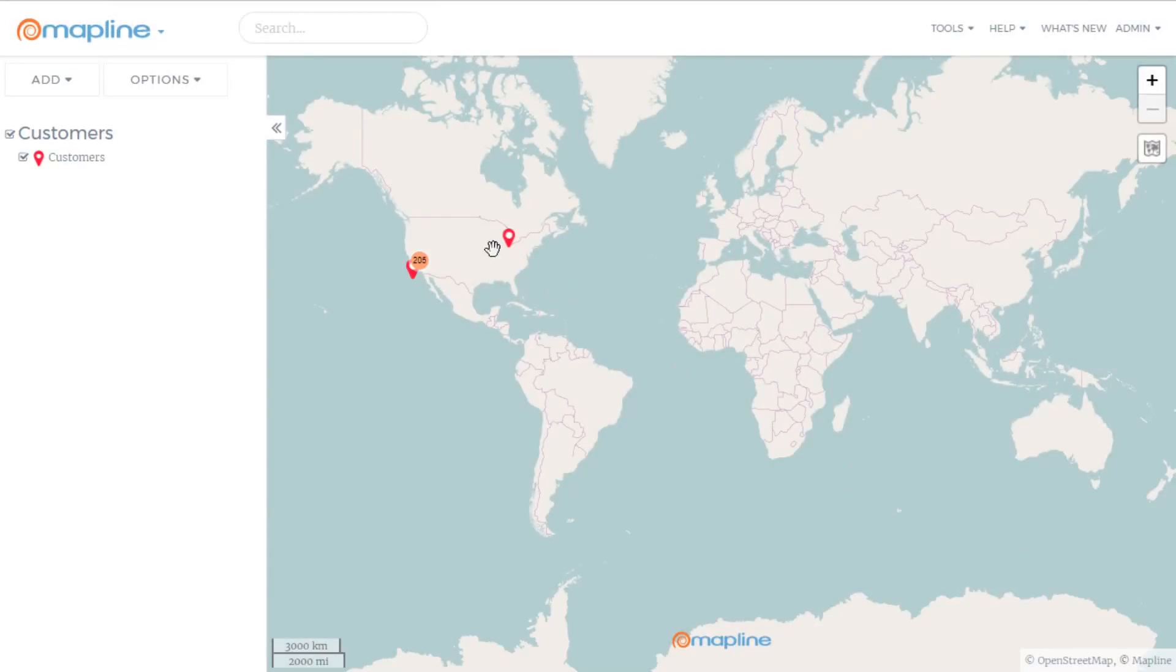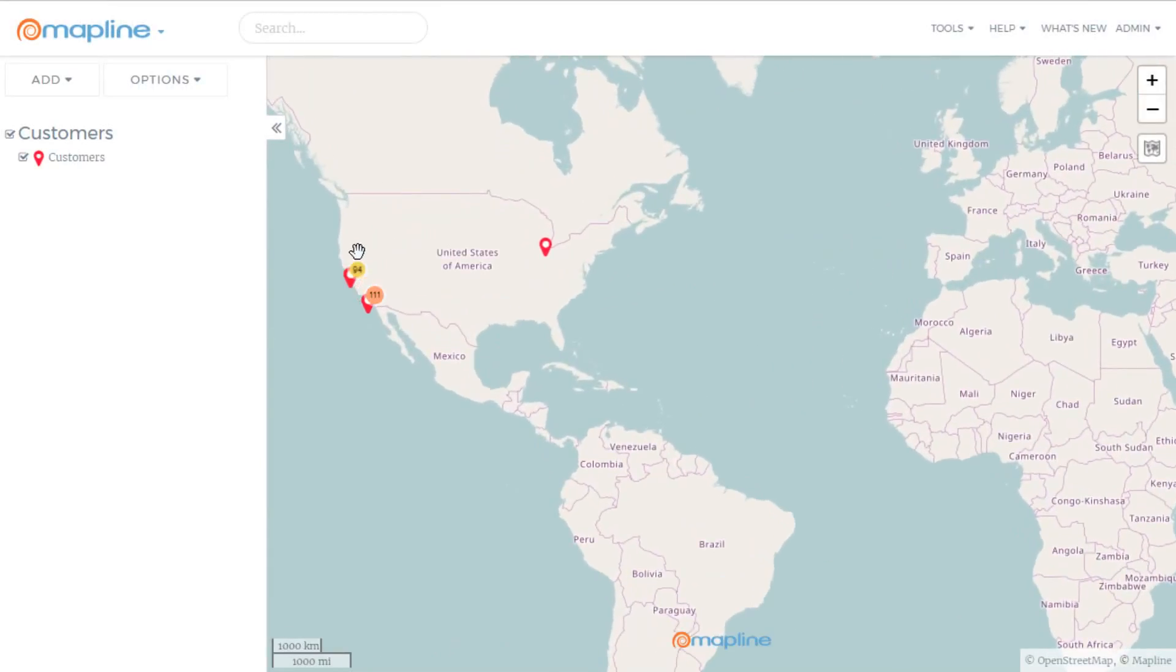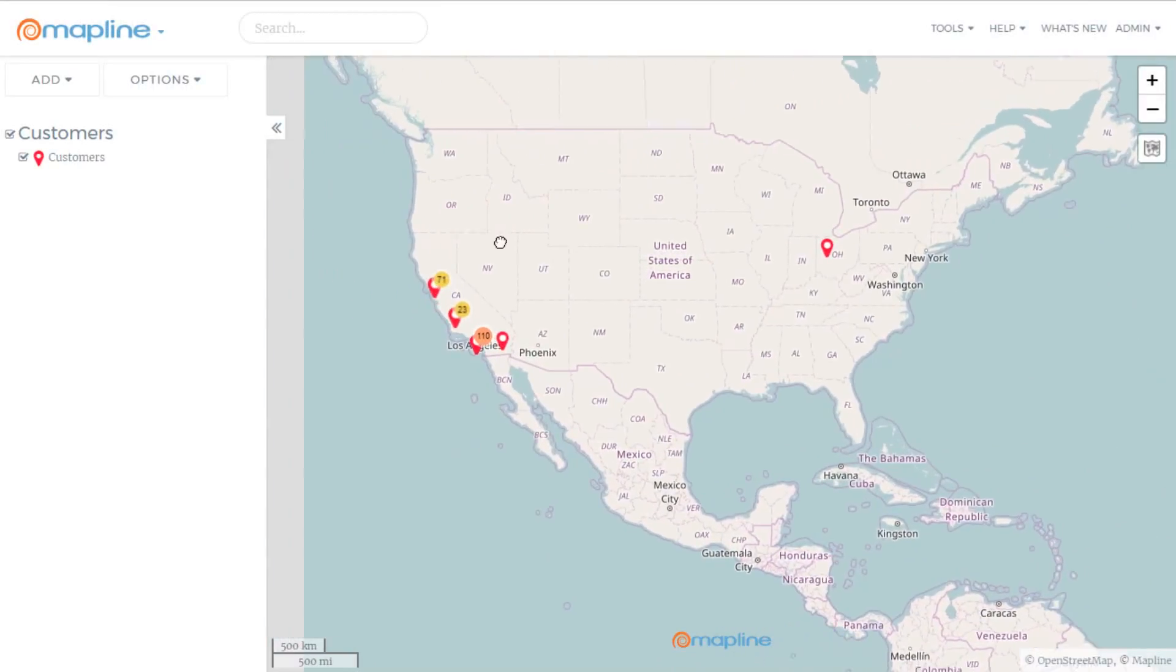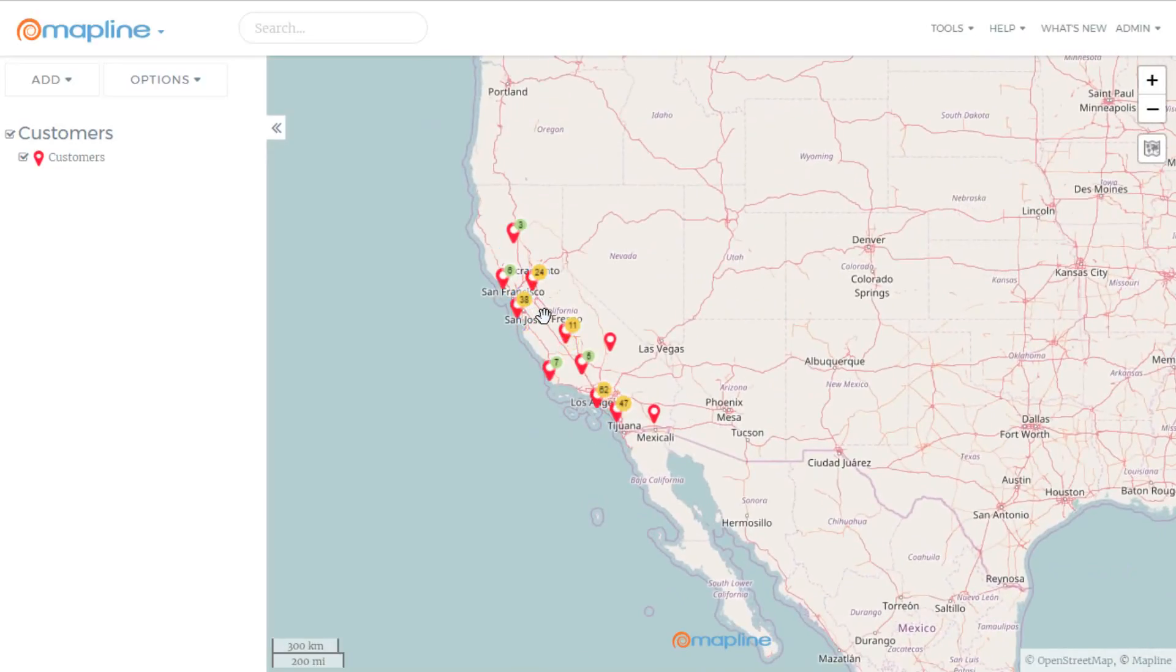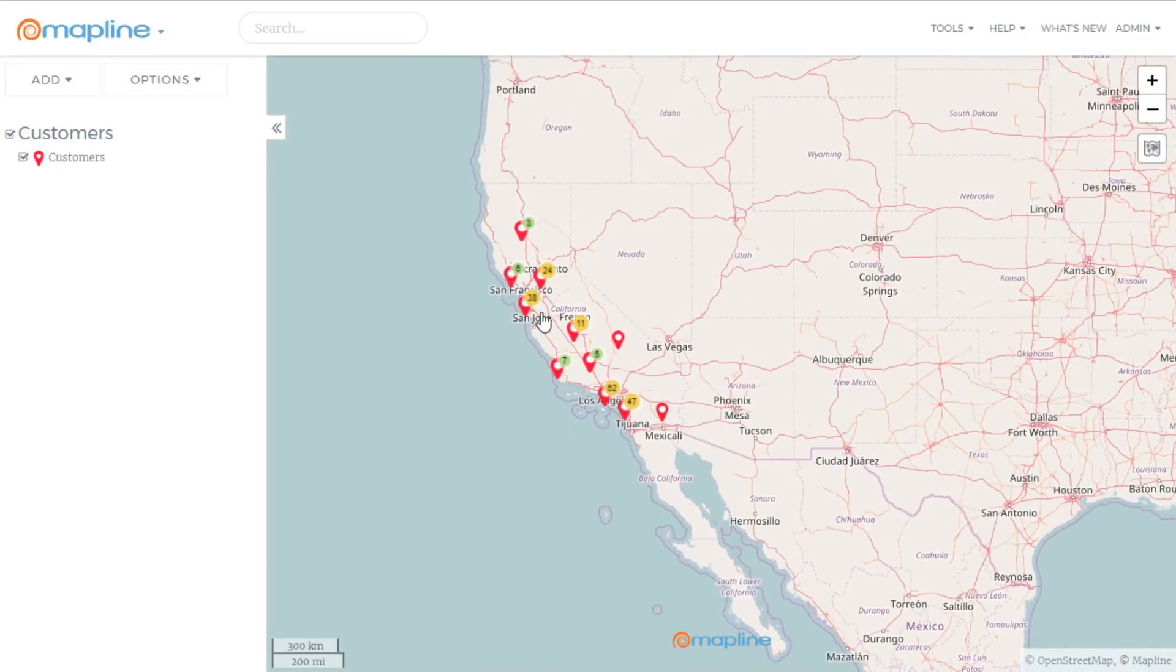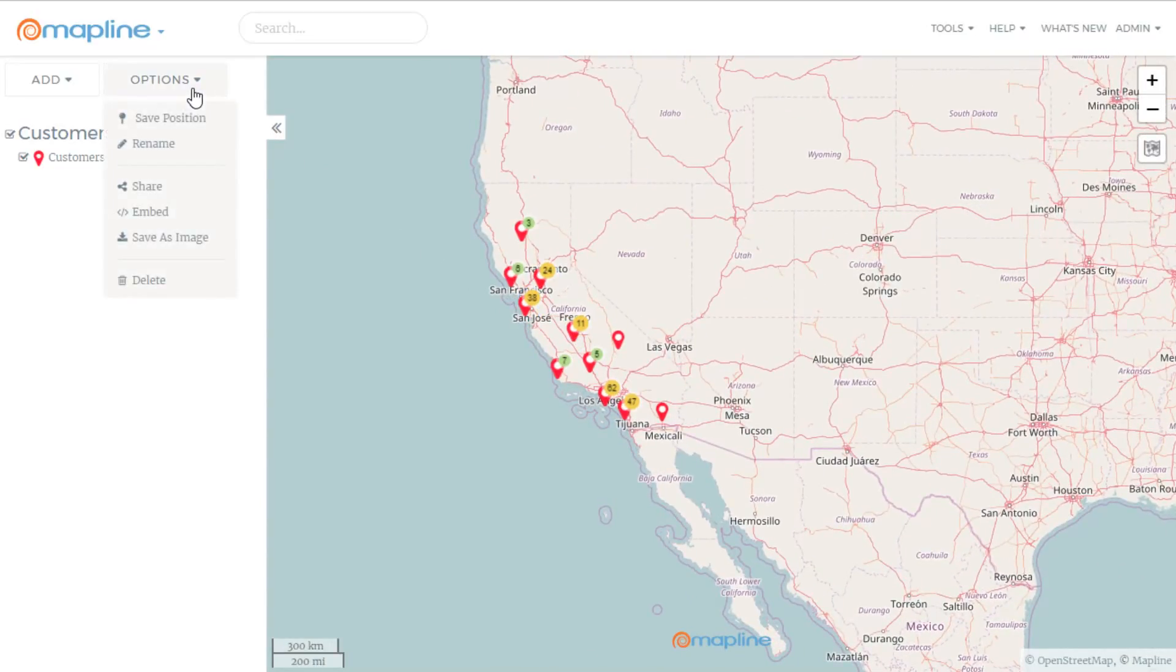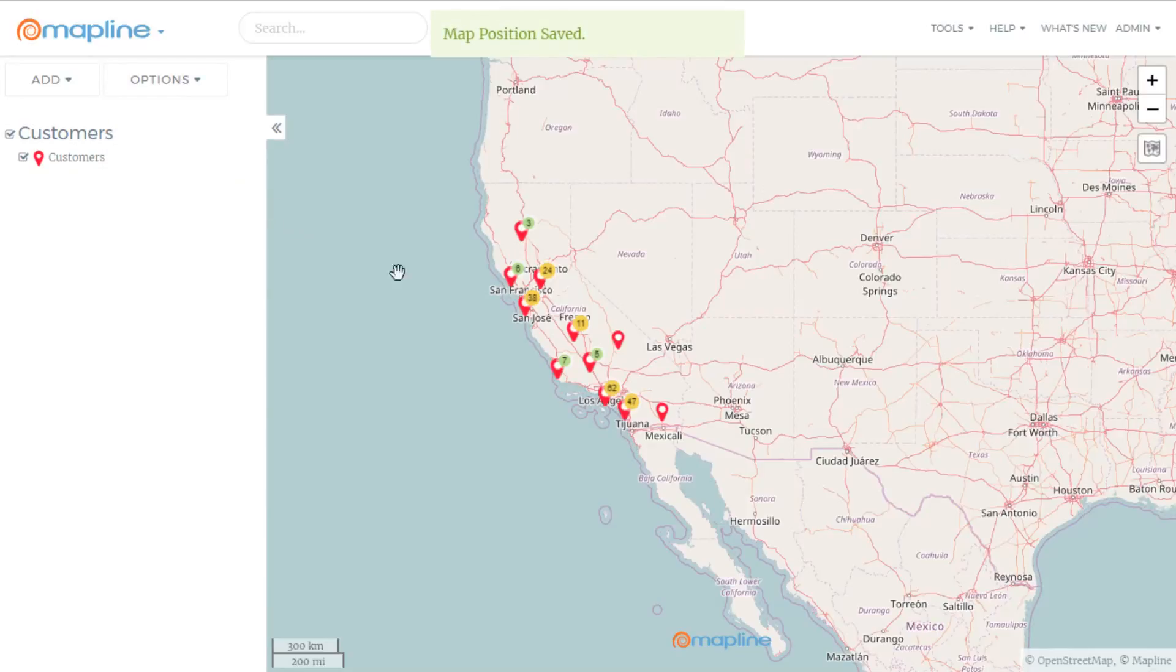And just like that, MapLine's plotted all of my pins. Since most of my pins are in California, I can come up to Options and Save Position. Now when I open the map, it'll open right to here.